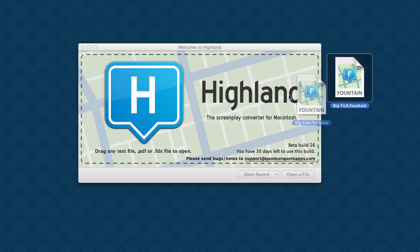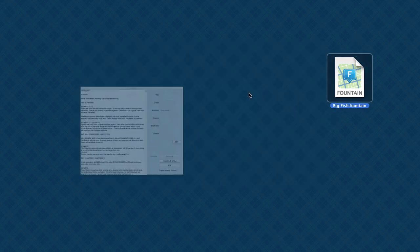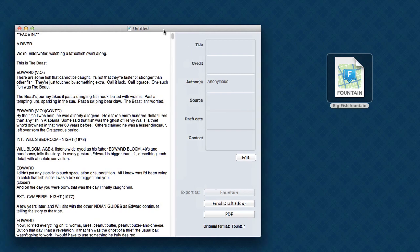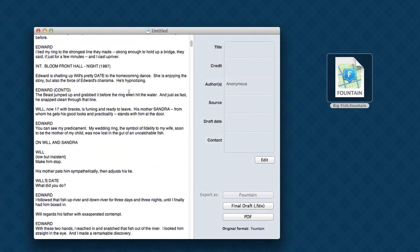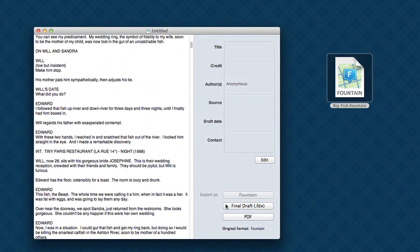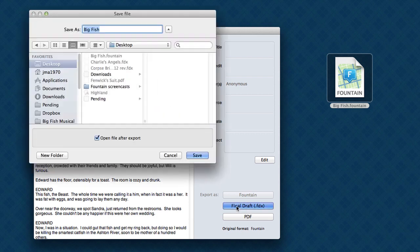Just drag it in. On the left hand side, you see your fountain. And over on the right hand side, you have choices for what to export it as. Either Final Draft or a PDF. Let's do Final Draft first.